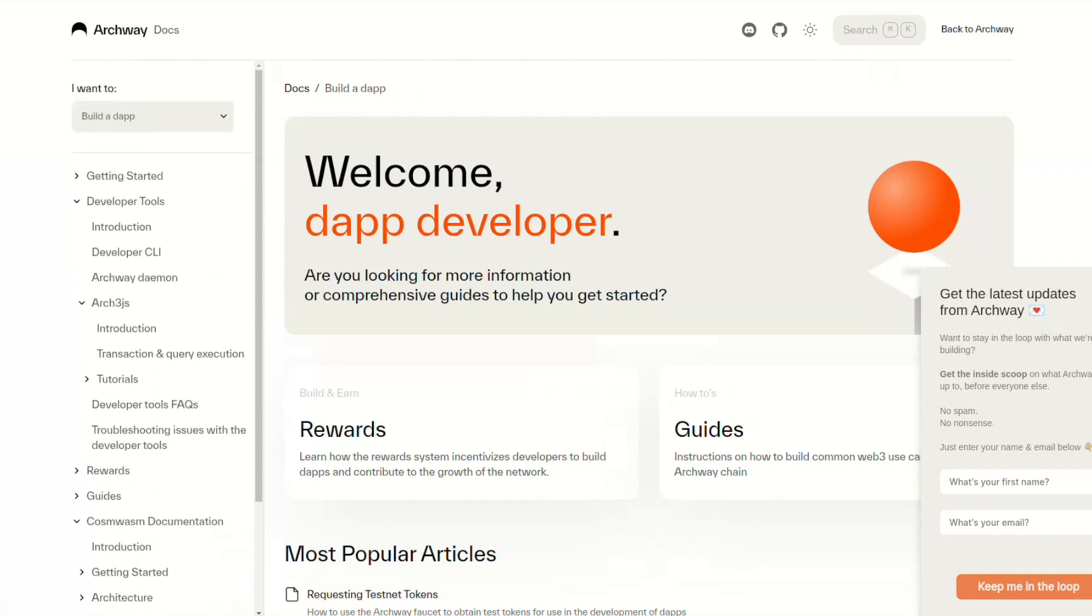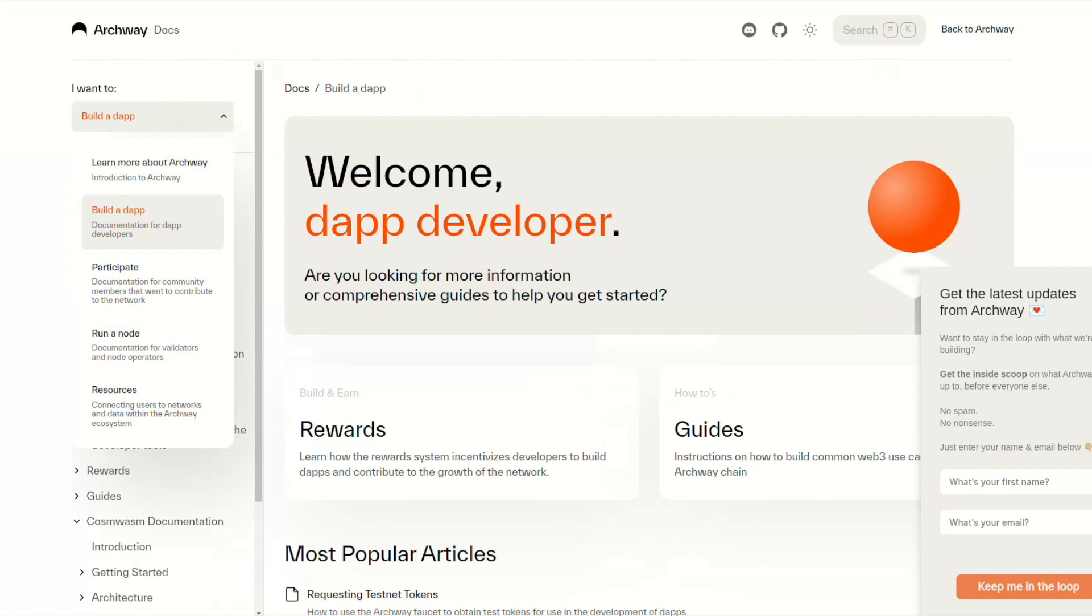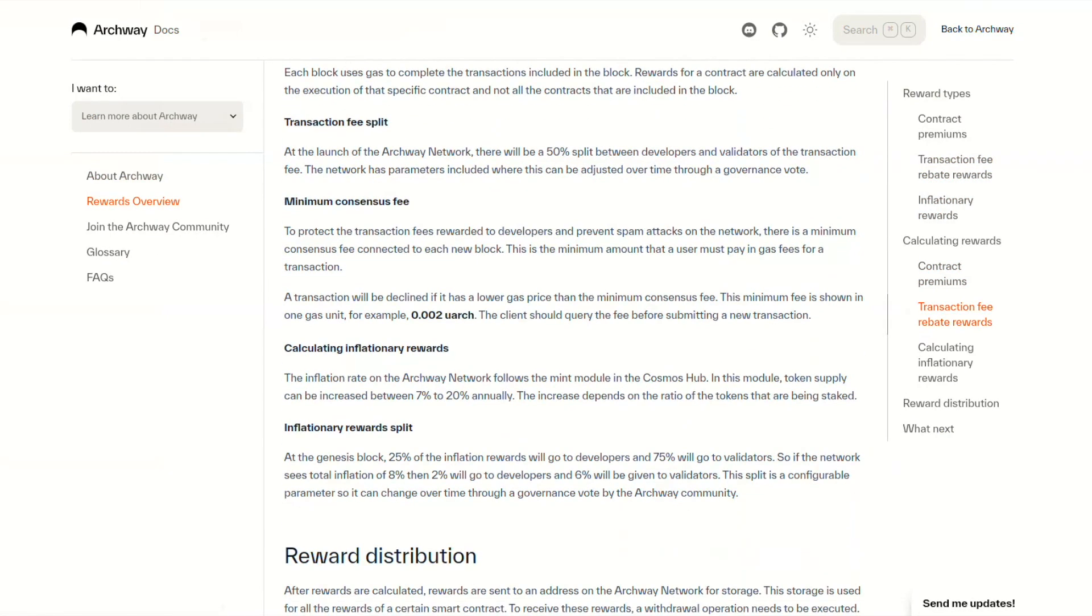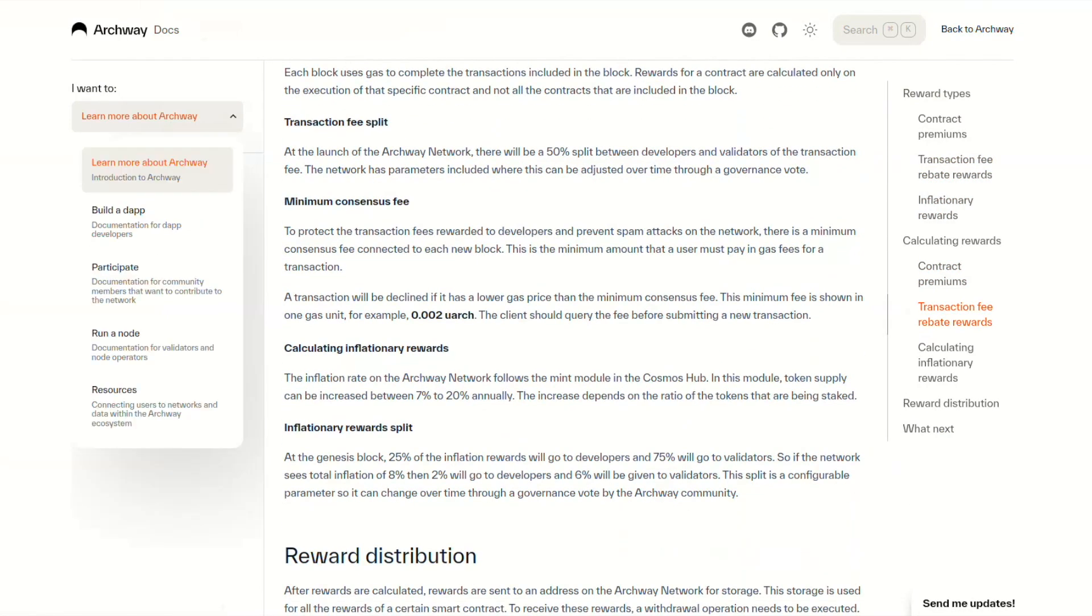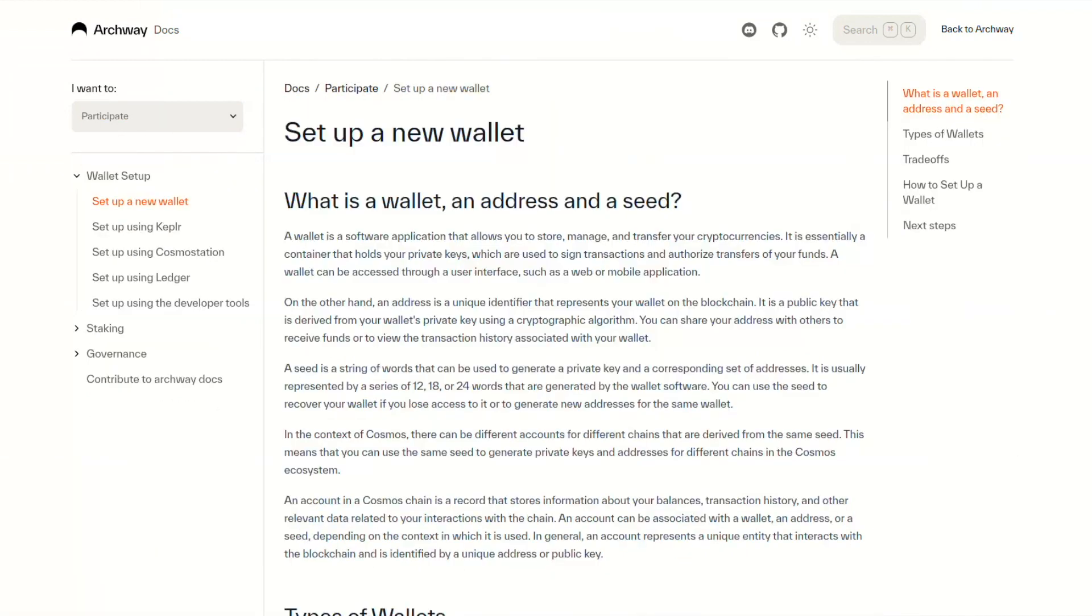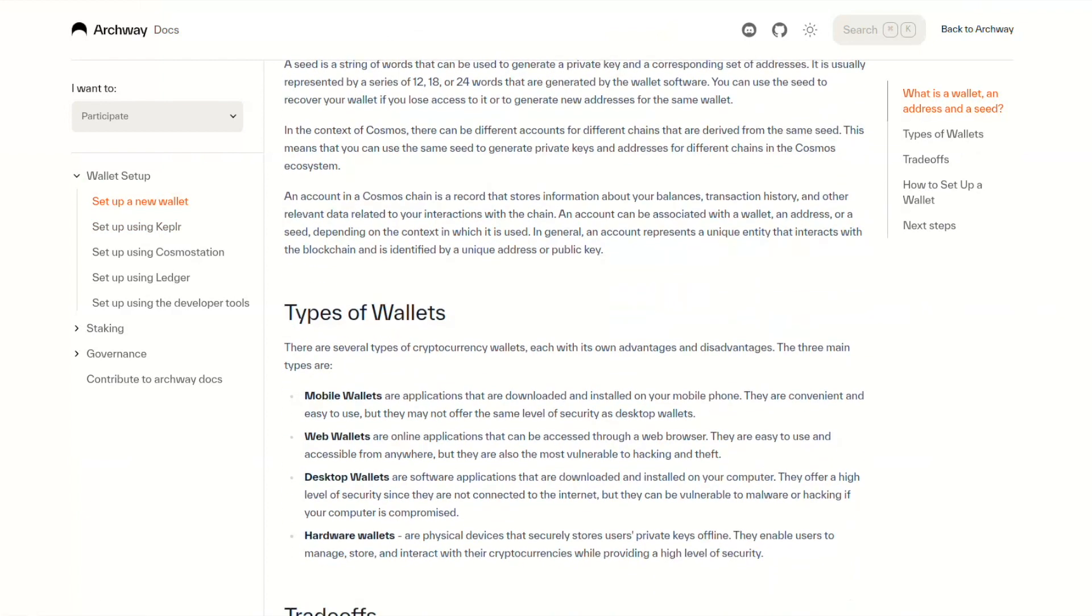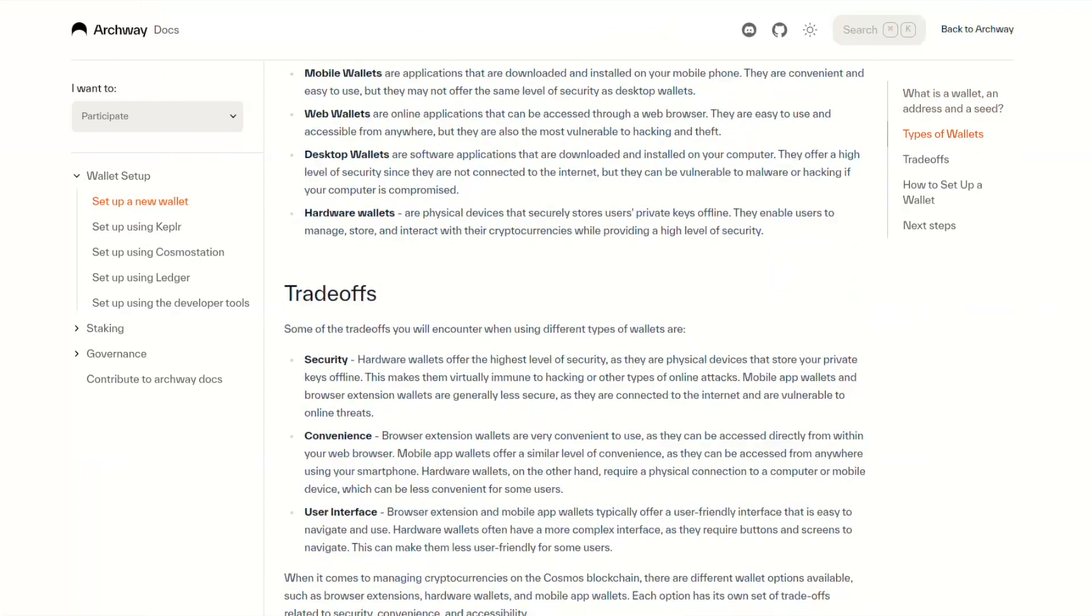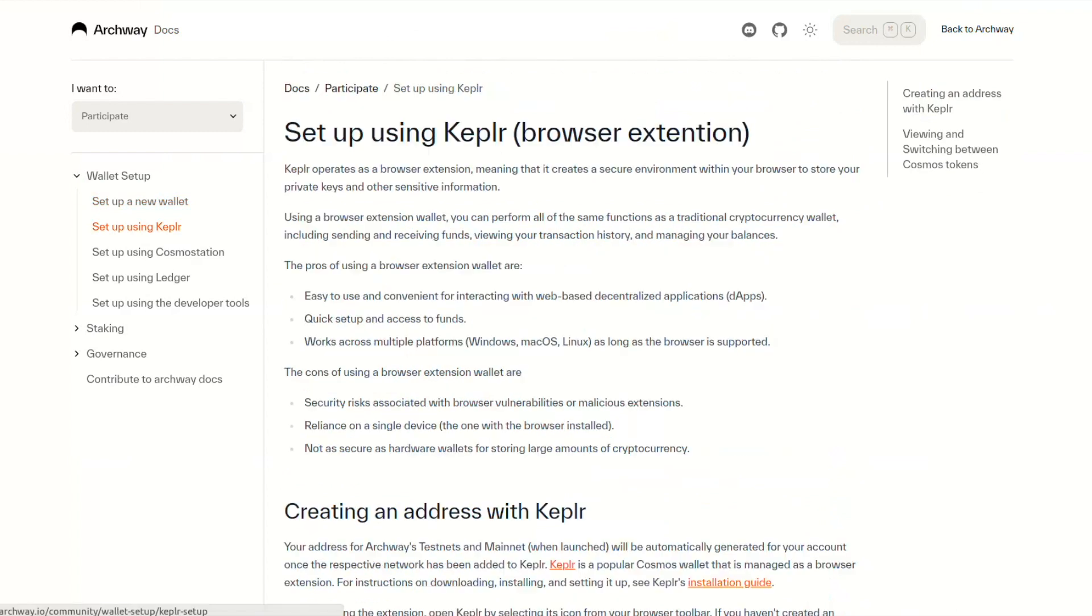Archway puts developers back to the center, making them able to sustainably innovate and share the value that they capture with their most loyal users. This is a game changer for developers as new incentive mechanisms can be put in place. Sky is the limit here.